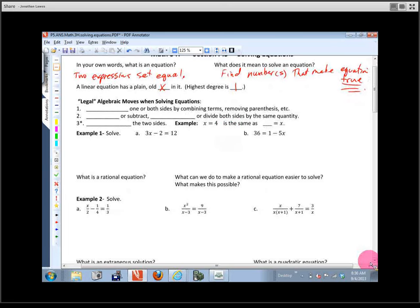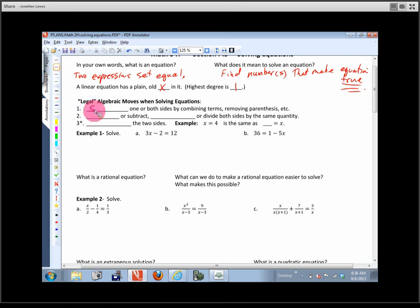Let's run through these — they're kind of like the rules of algebra, the legal moves we can make when solving an equation. The first says: blank one or both sides by combining terms, removing parentheses, etc. If you combine terms and remove parentheses, what are you doing? Simplify. One of the best things you can do is simplify things to begin with to make it a little easier to read.